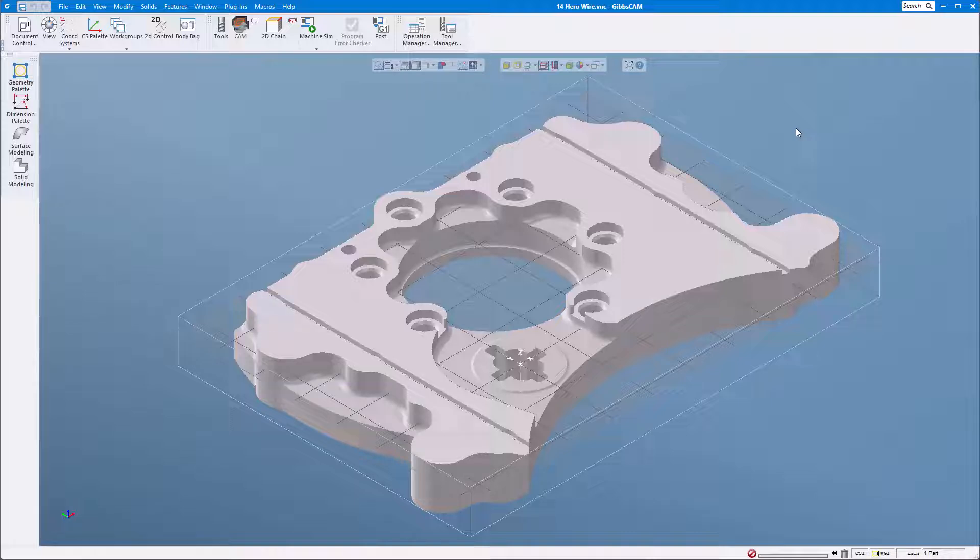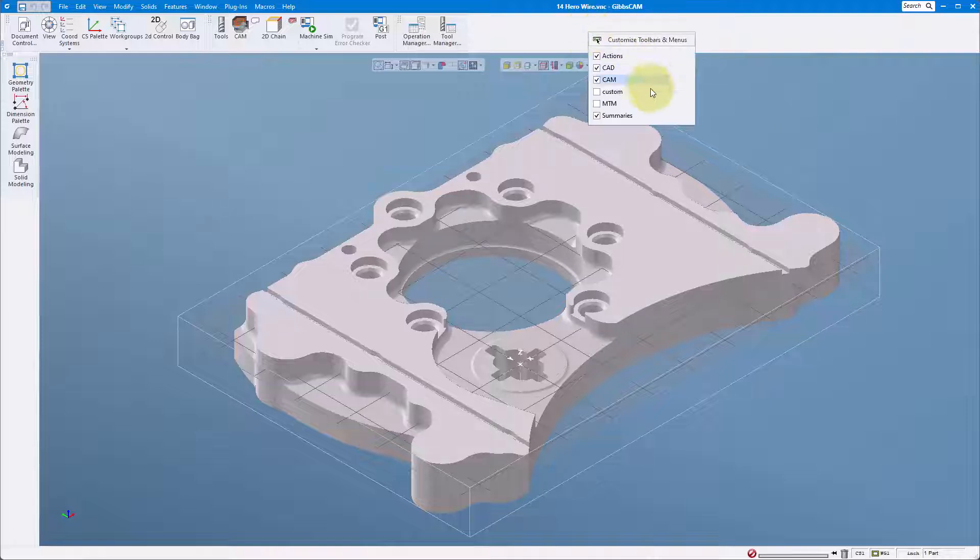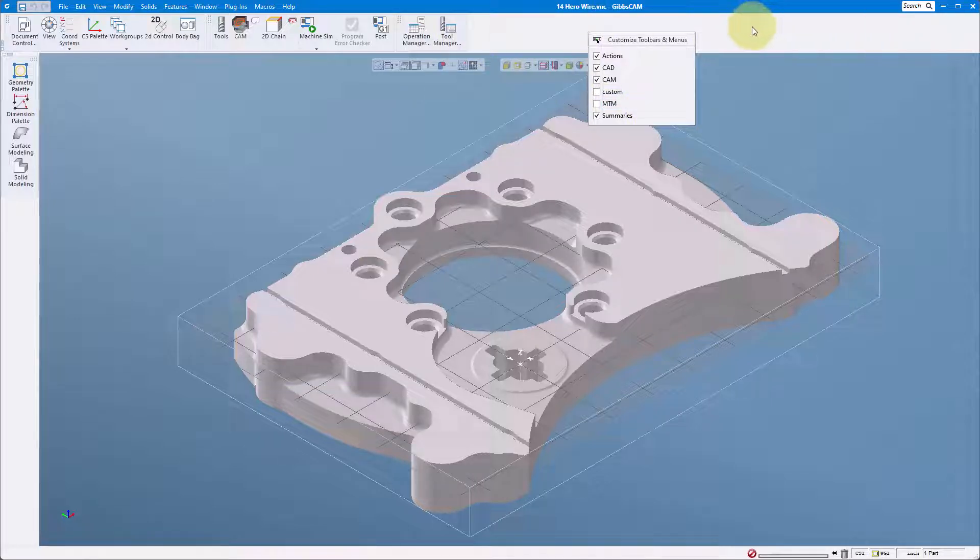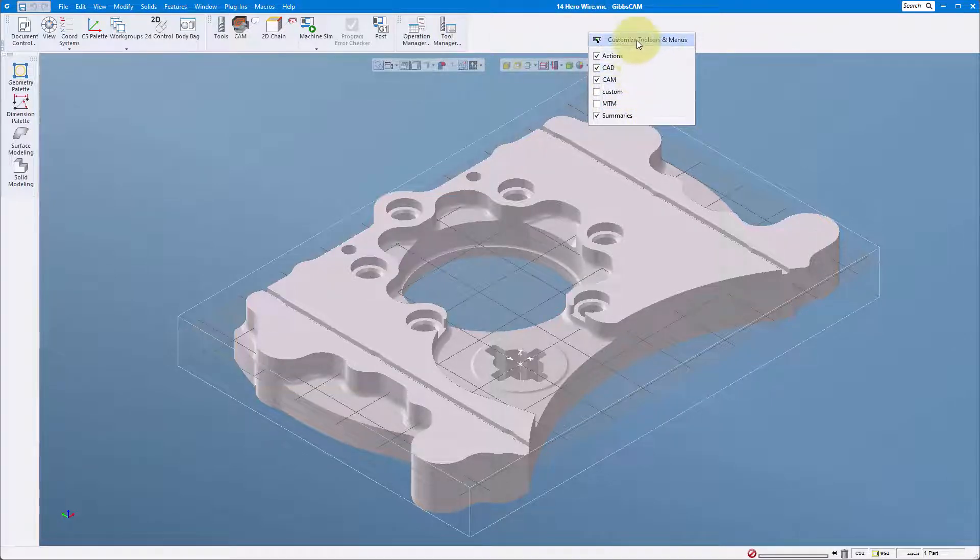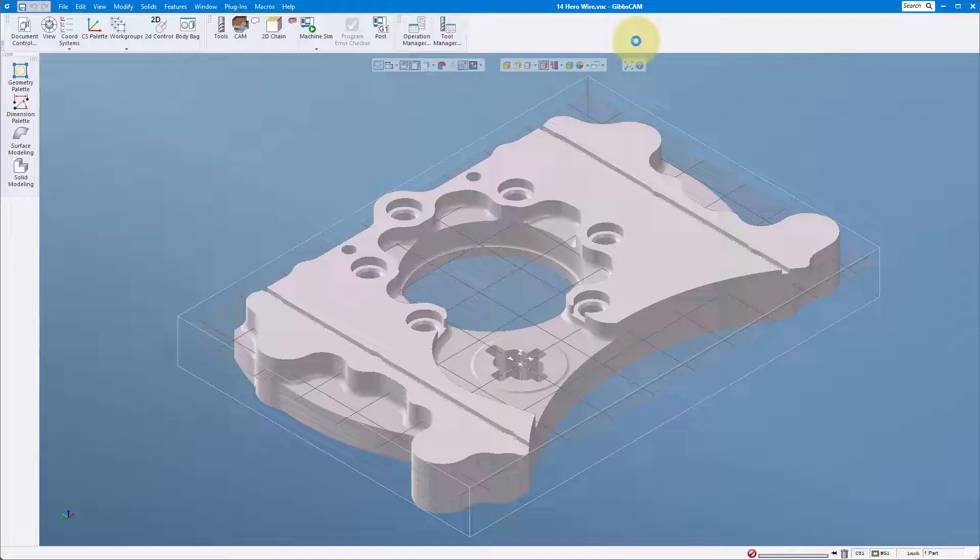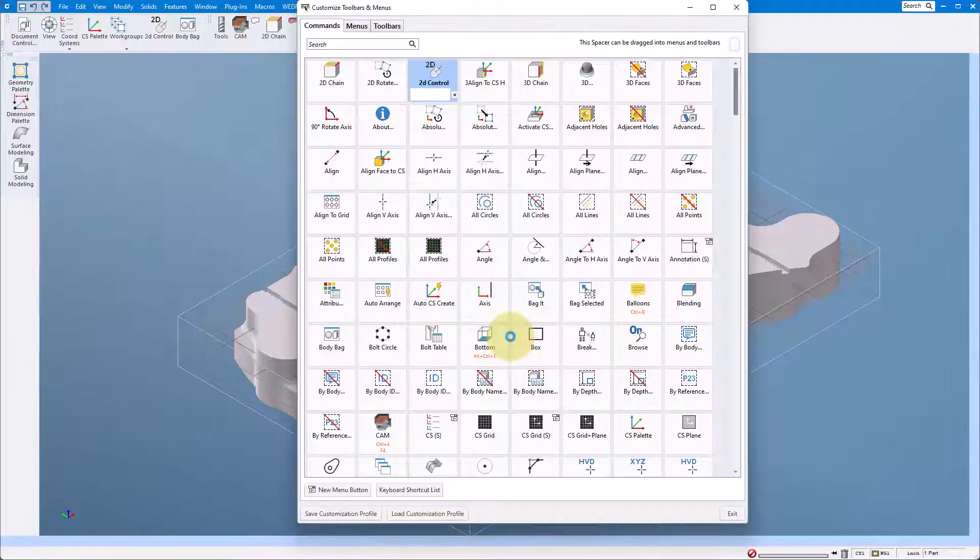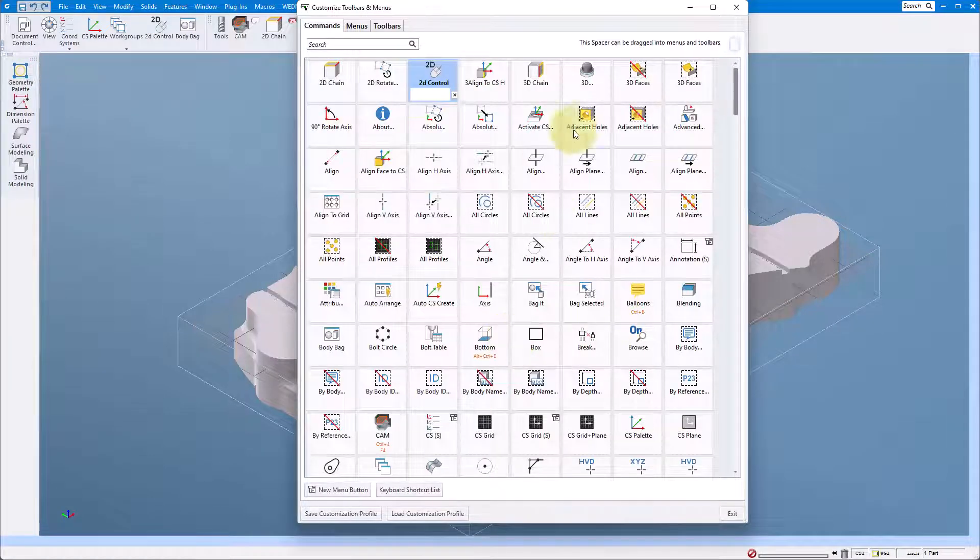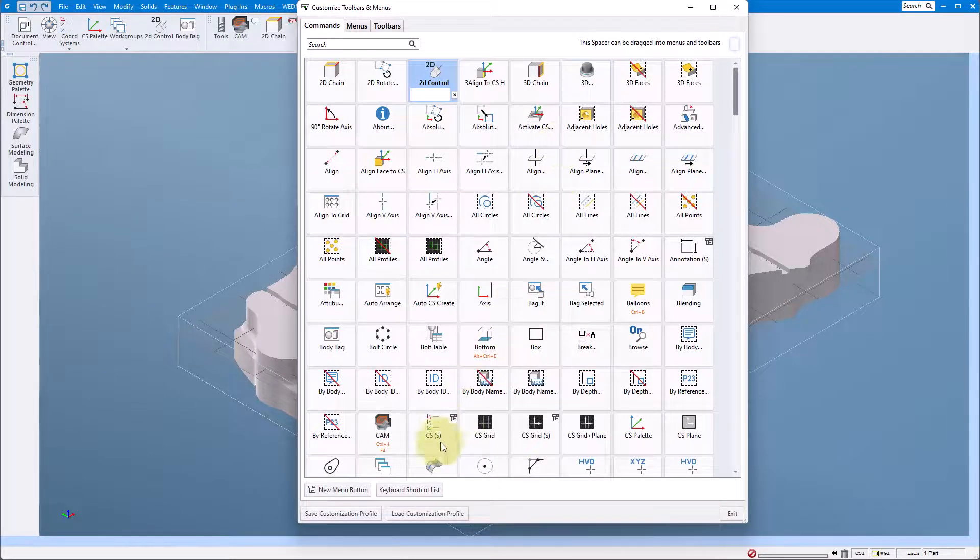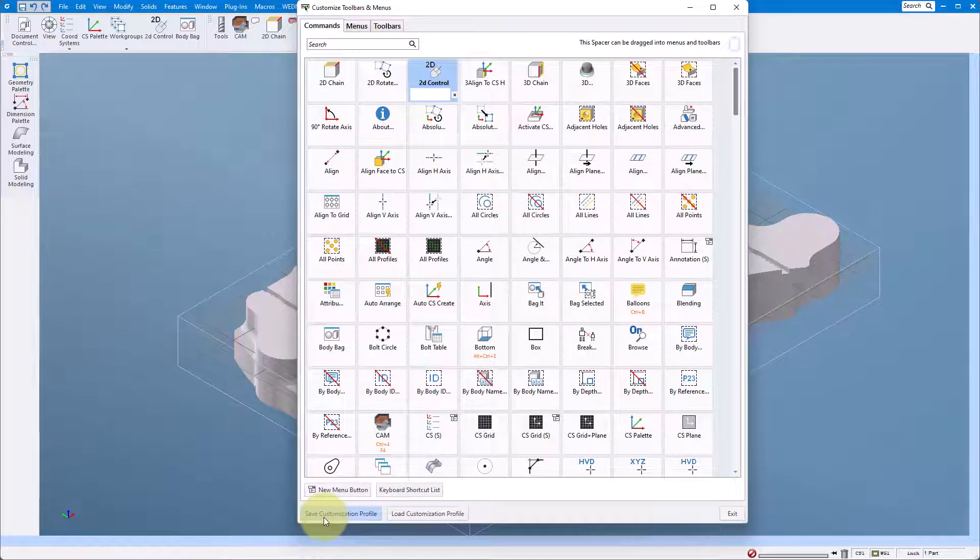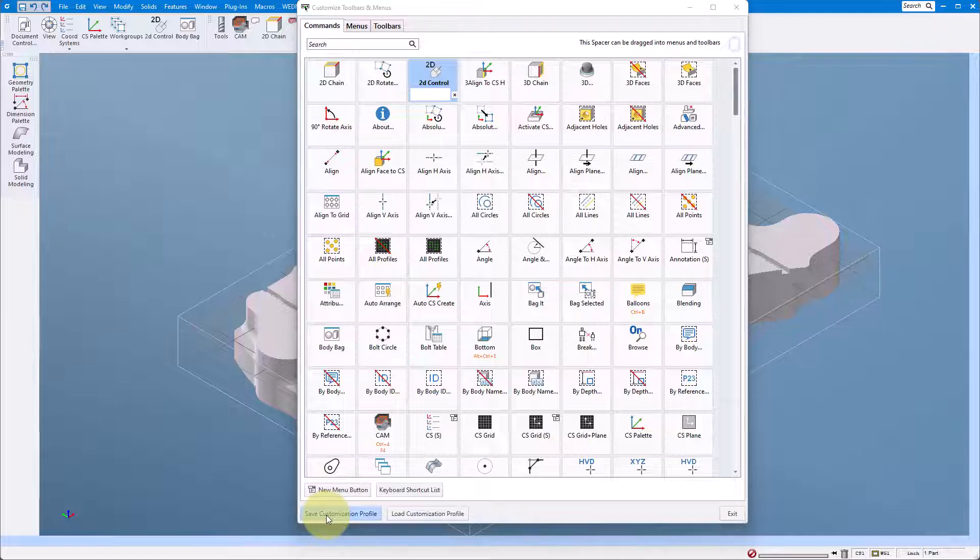It's really easy to do that. We just come up here, right mouse button click anywhere on the menu bar, and we can say customize toolbars and menus. Once this pops up, in the lower left hand corner we can say save customization profile.